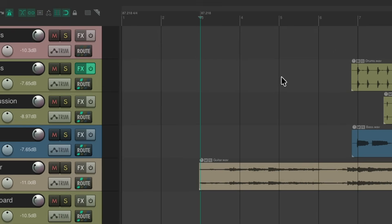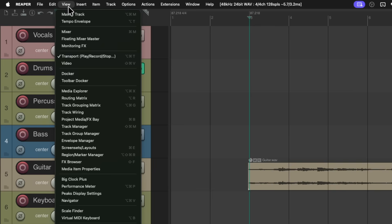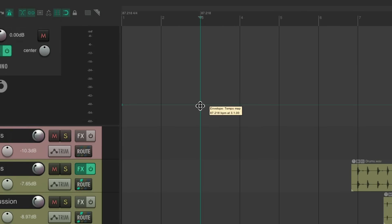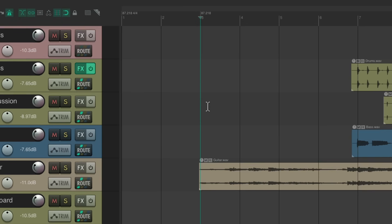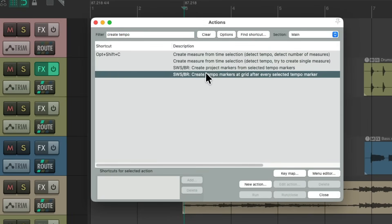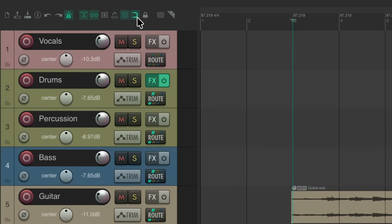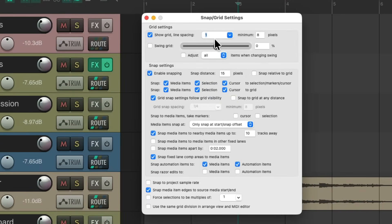Before we run this, we need to select this tempo marker. To see it, go to View > Master Track. We should see the tempo envelope right here — make sure we select this point. Then close the master track as this point is already selected. Go to our action list again and run this action to create tempo markers at grid after the selected tempo marker. Double-click it. We'll see it created tempo markers at every bar, because our grid — if we right-click over here — is set up to one whole note.